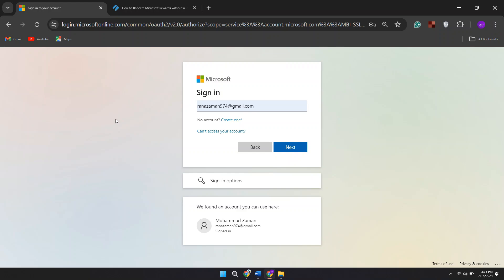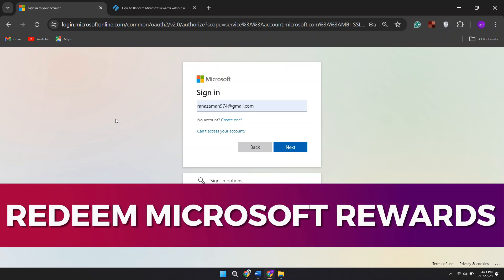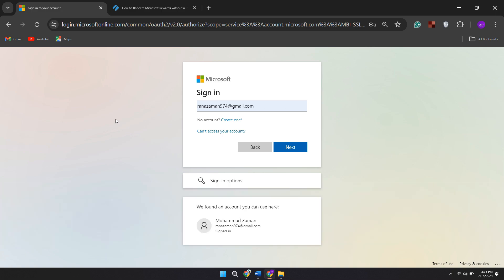Hey guys, in this video I'll guide you through how to redeem Microsoft rewards without a phone number. Let's begin. The first step is to log in using your credentials. If it's your first time, you can click on create one and follow the on-screen instructions to set up your account.